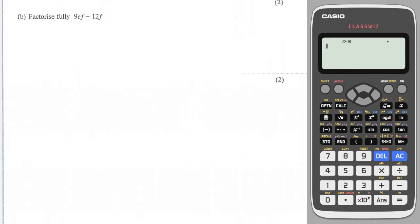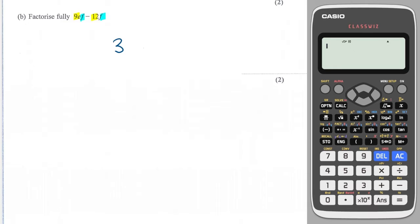We've got two terms and we need to work out their common factors. First, let's look at the numbers — what number goes into 9 and 12? The answer is 3. Now do they have any common letters? Yes, they both share an f, so I could take an f outside as a common factor.